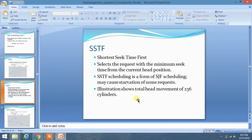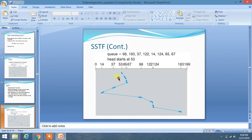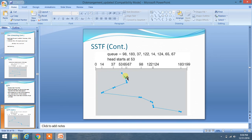We are going to learn about SSTF — Shortest Seek Time First scheduling algorithm. The basic concept is: you have to select the request with the minimum seek time from the current head position. It is just like SDF. As you can see, here is our queue, with a range from 0 to 199, and our head starts at 53. You have to go from the head to the element which has the least distance from the head.